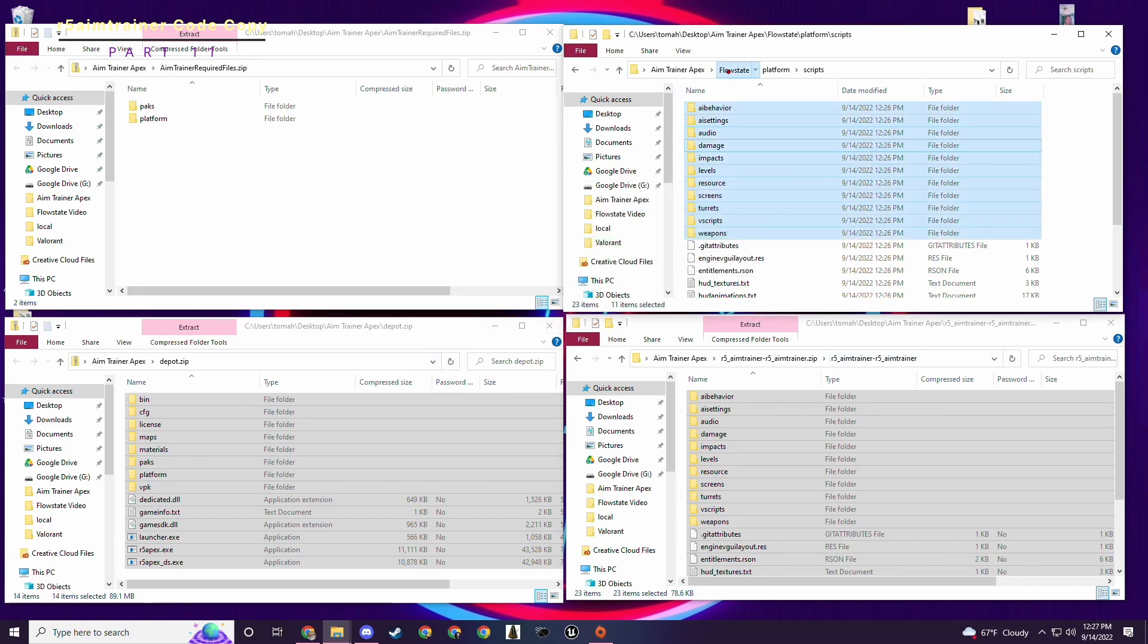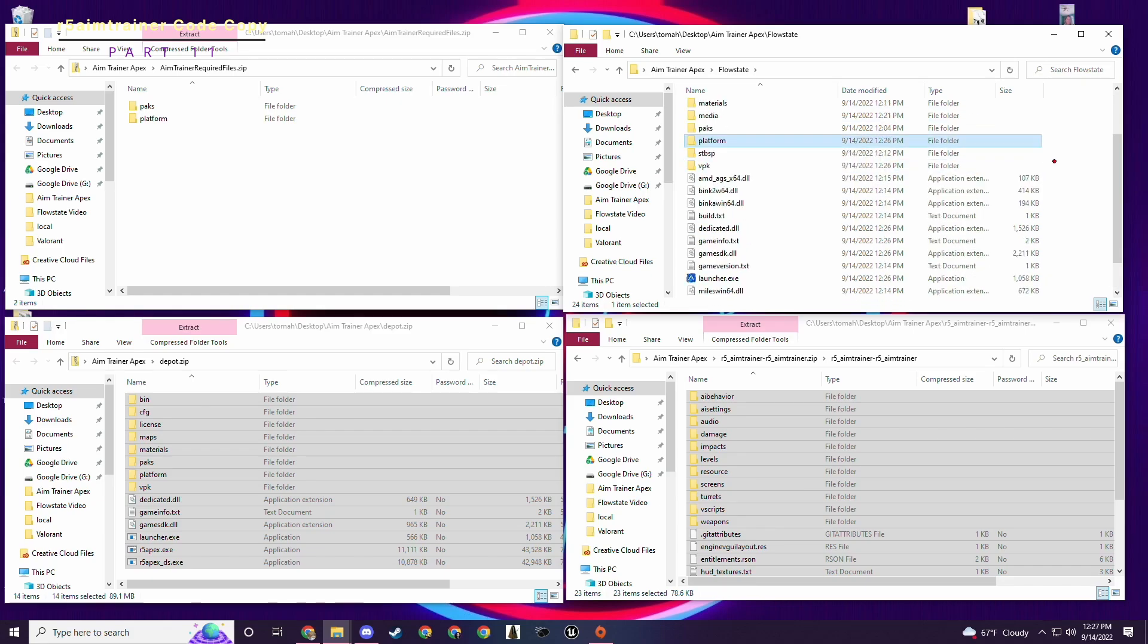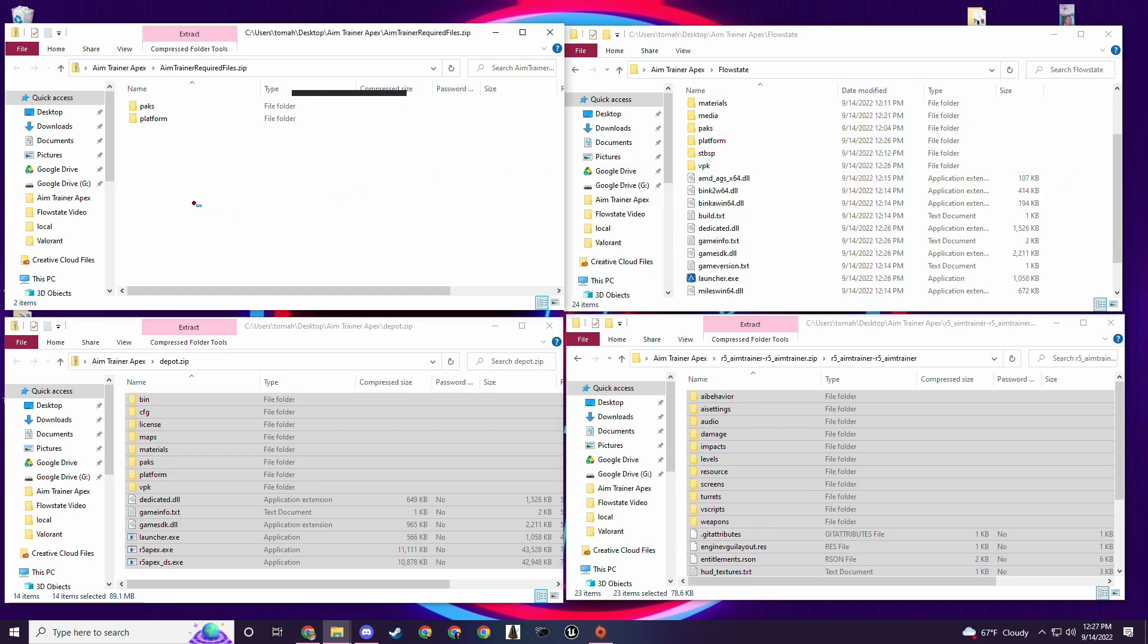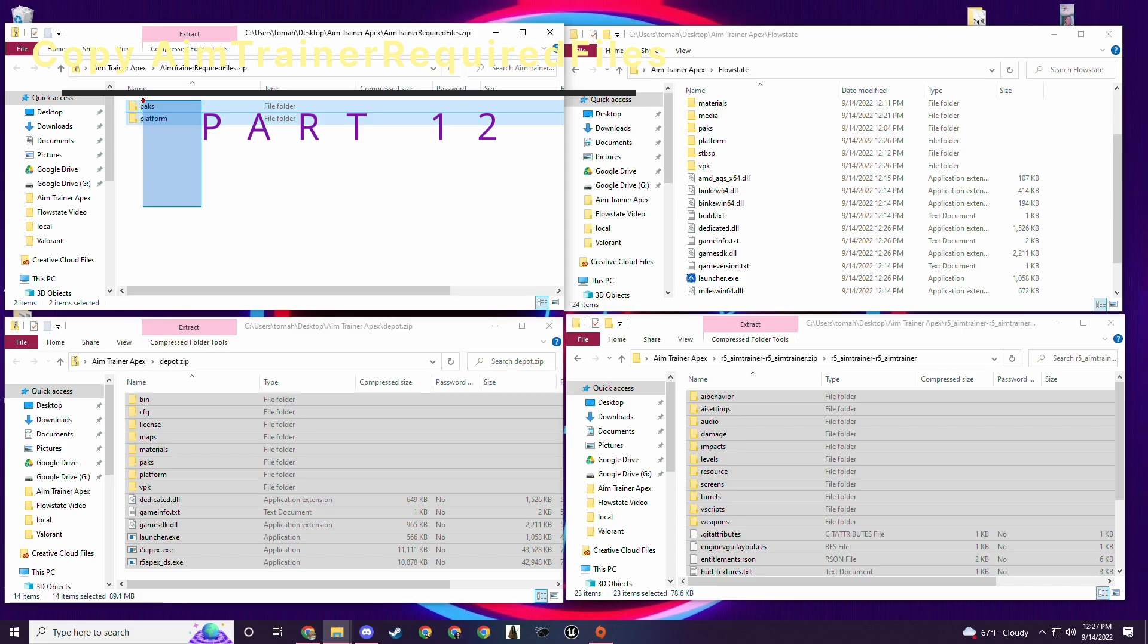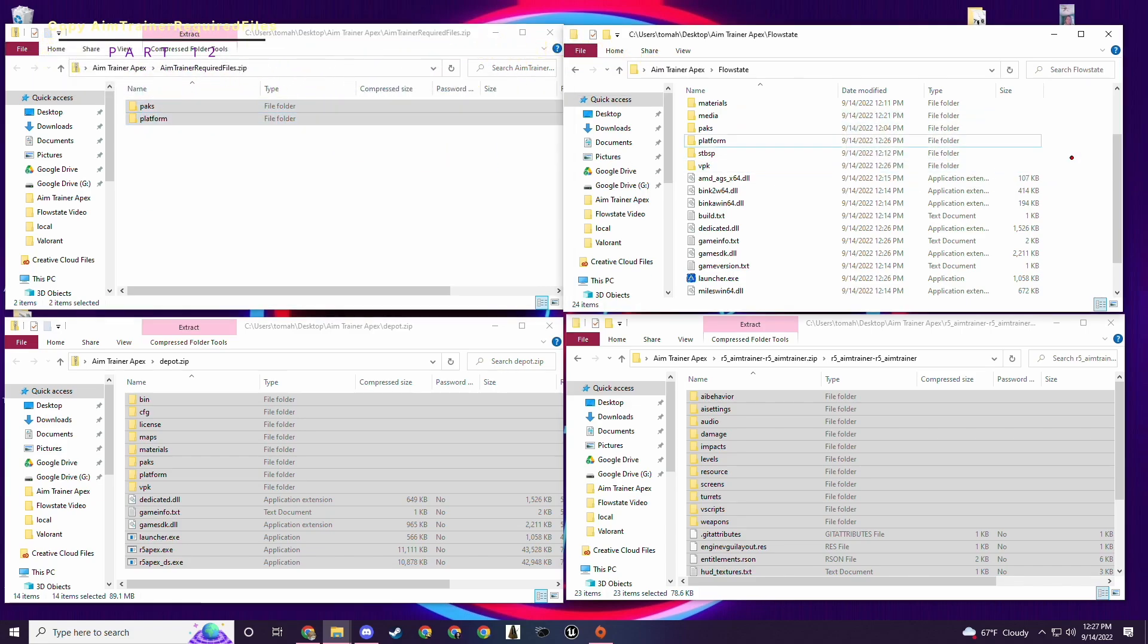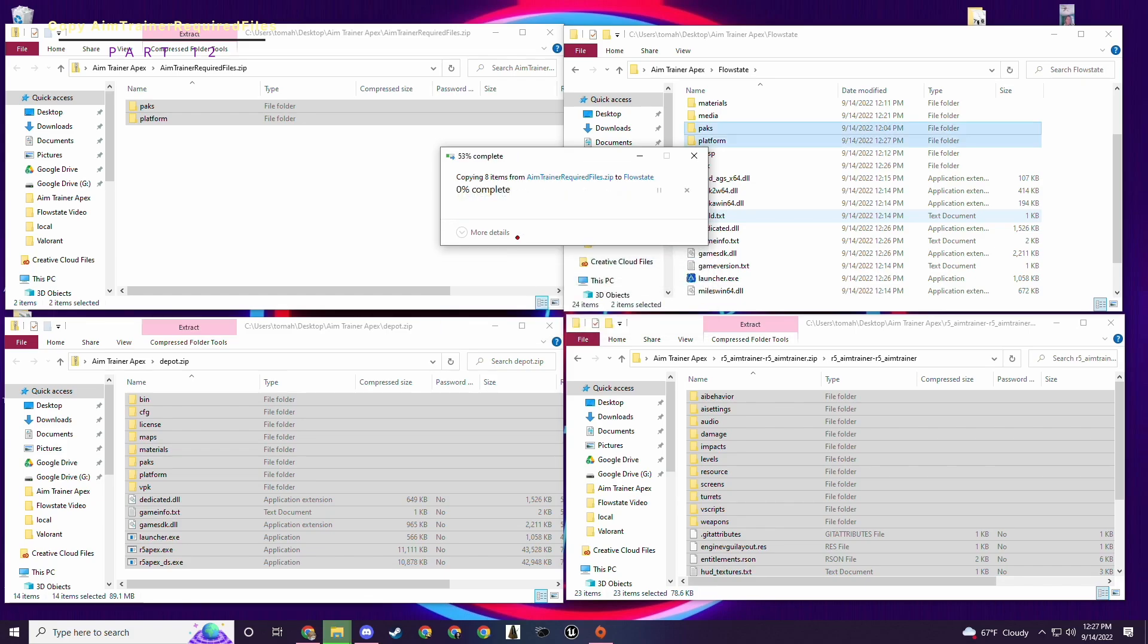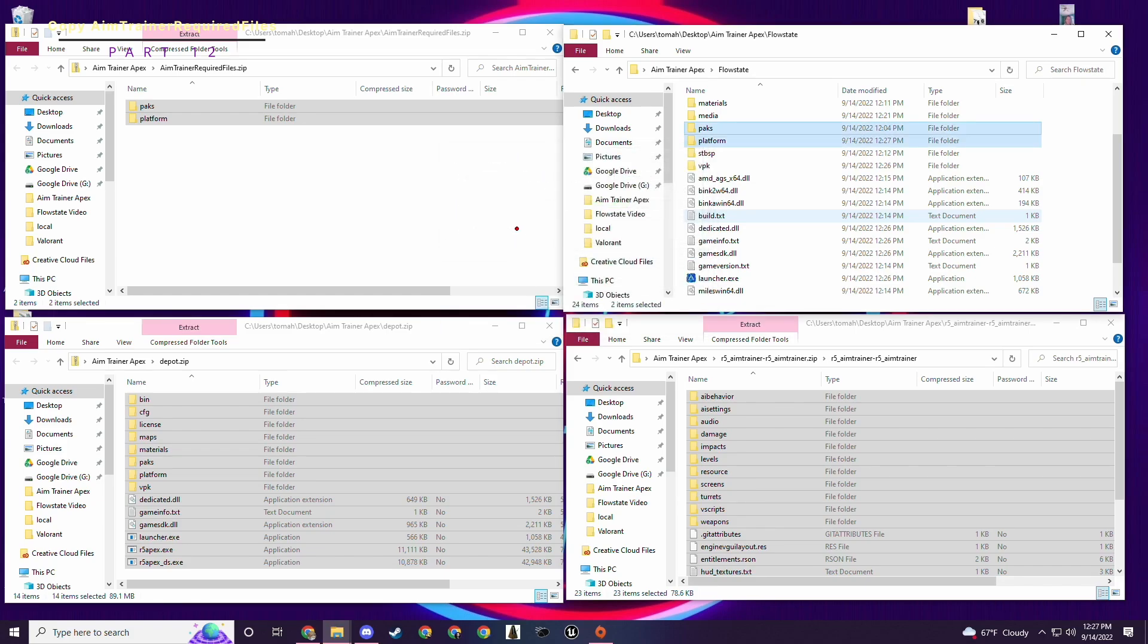Next up, you go back to the flow state folder, the main folder of the r5, whatever you named it, and then you take the packs and platform. Finally, and replace stuff in here. One more time, it's going to replace something. Boom.